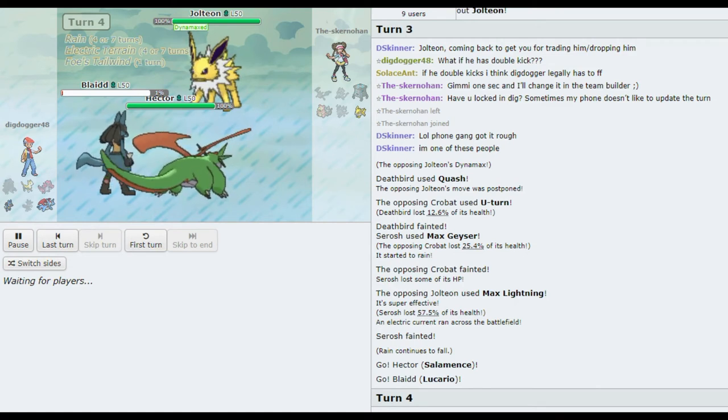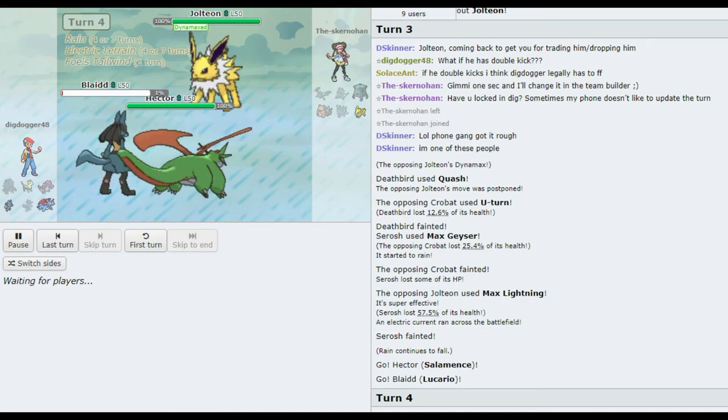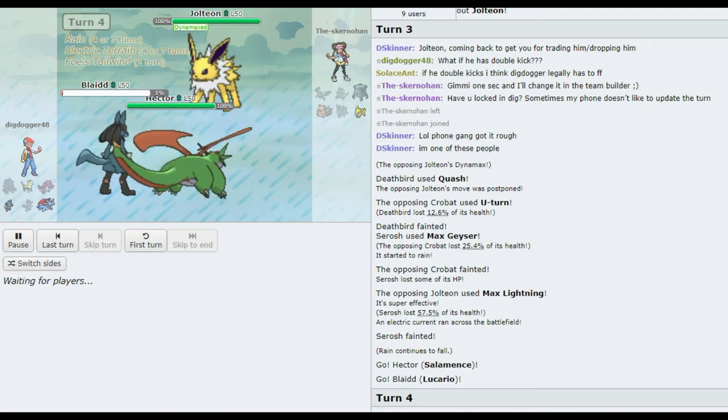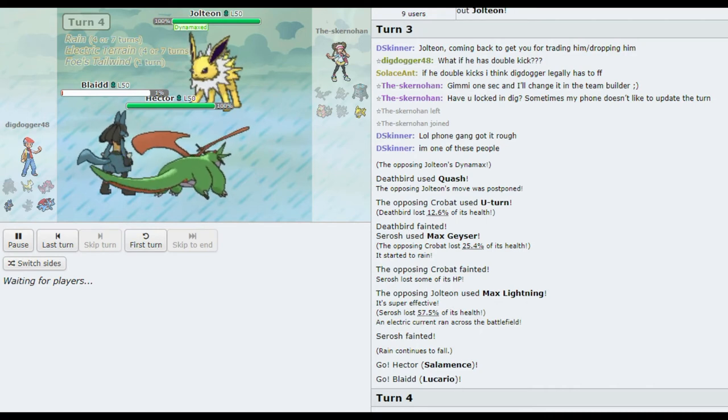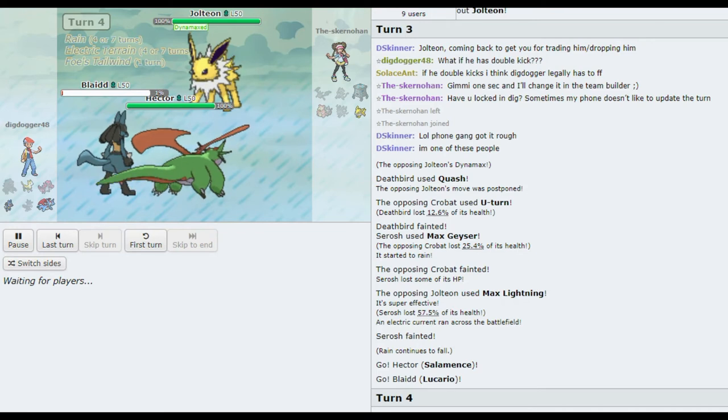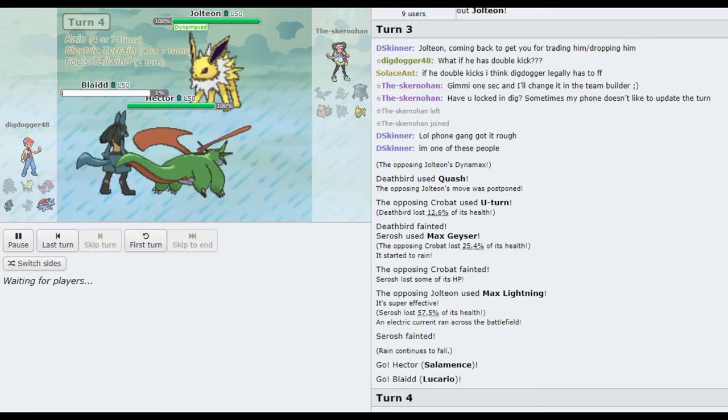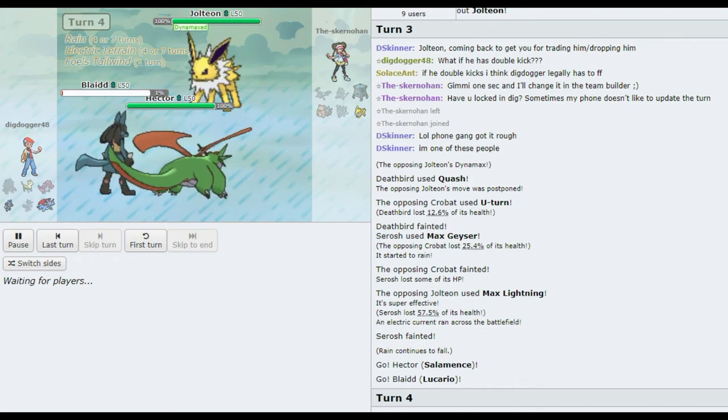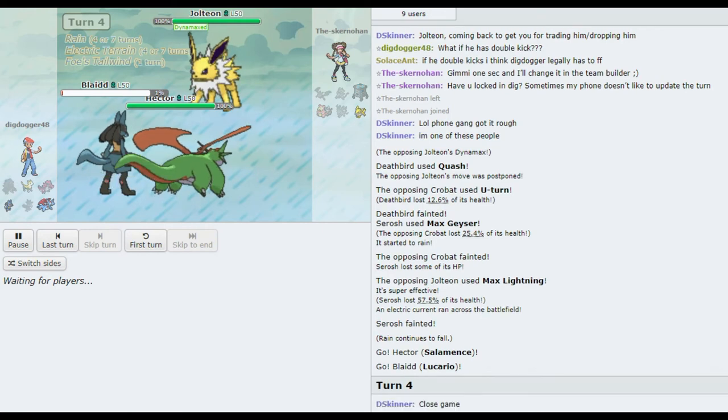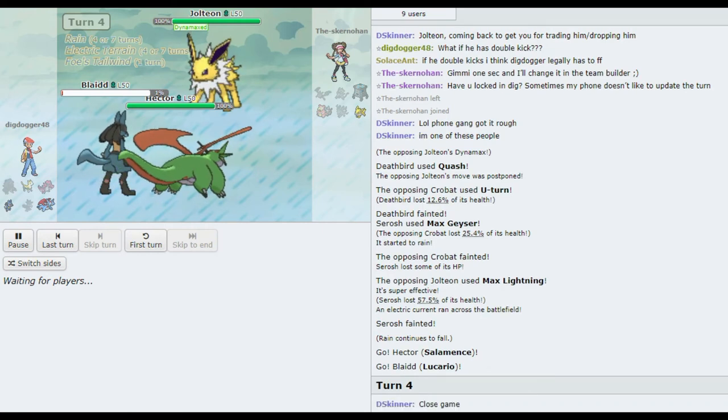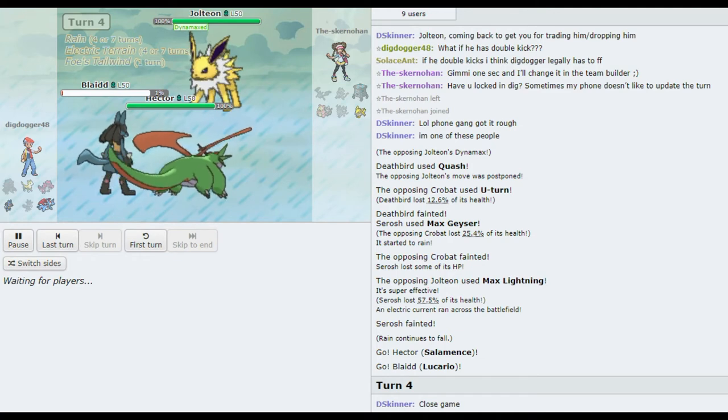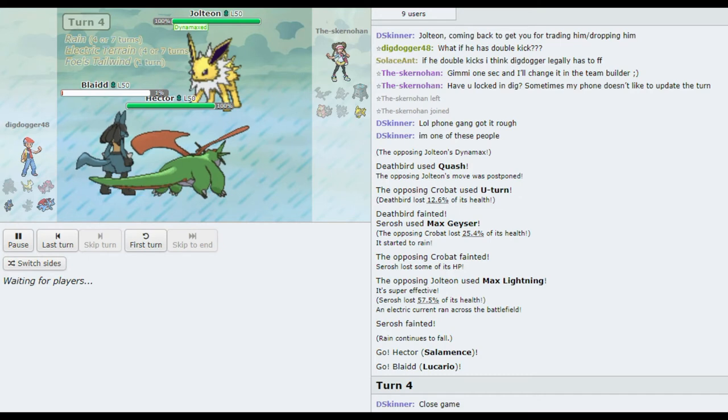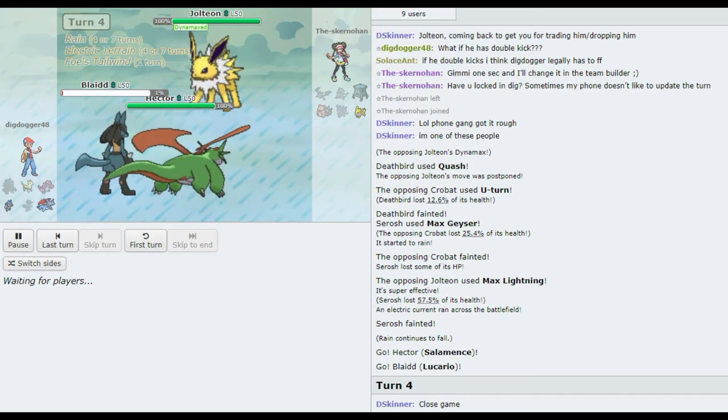If he vacuum waves, I think there's a decent chance that Jolteon one shots Hector with max lightning. Yeah. I think a big thing that Skurn should be looking for is if he has any beneficial max moves that could help him out here. He's already got the Tailwind up. It's a Jolteon. It doesn't get anything. It doesn't get a dark move or something. A dark move right here would may secure you the game.